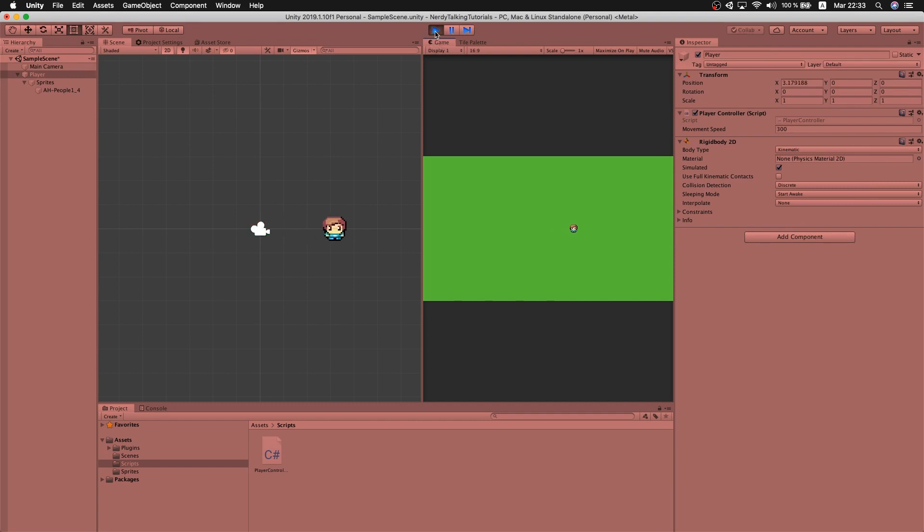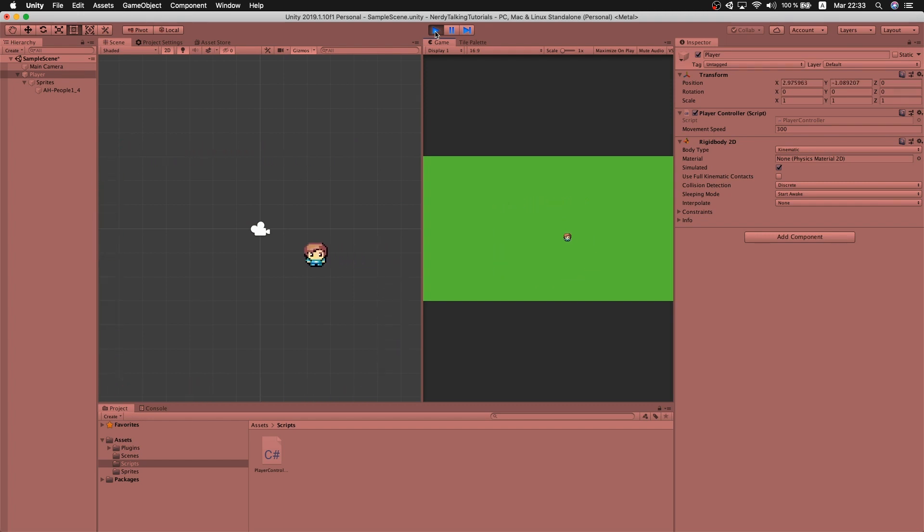And I can see that the player movement is more responsive now. But there is still something strange going on.